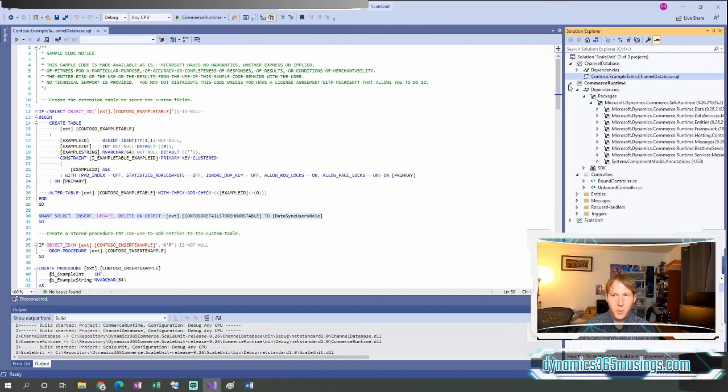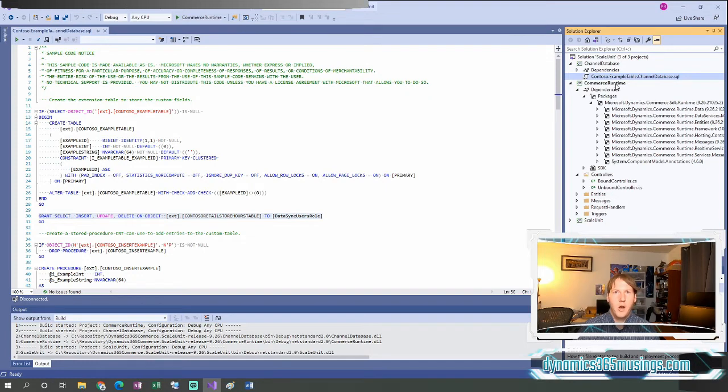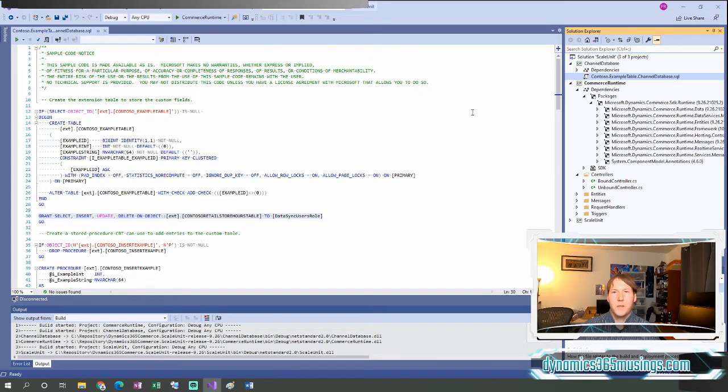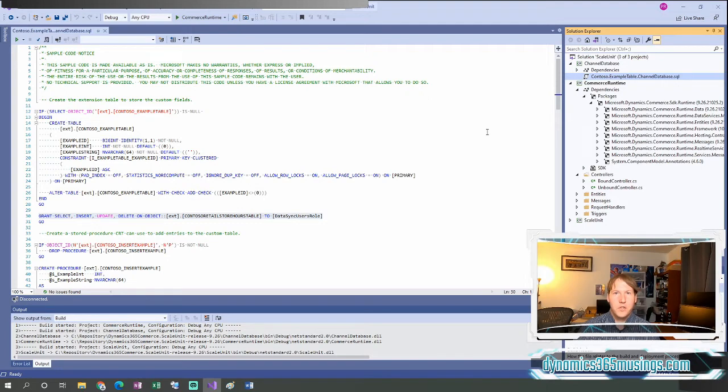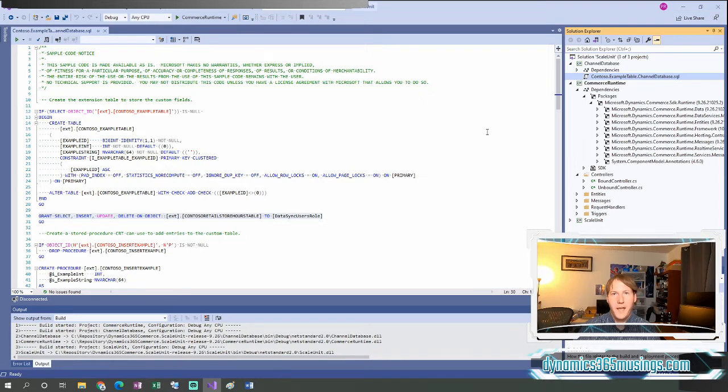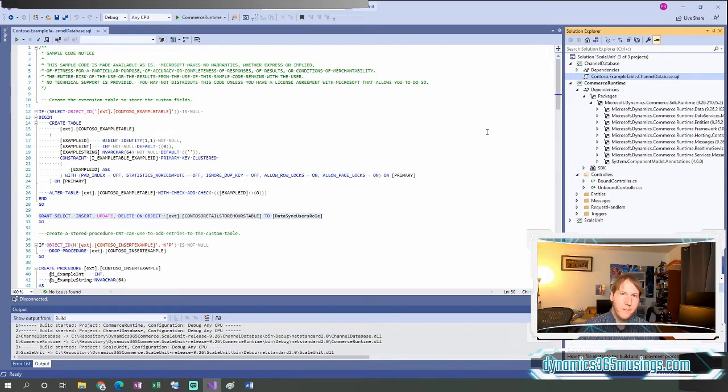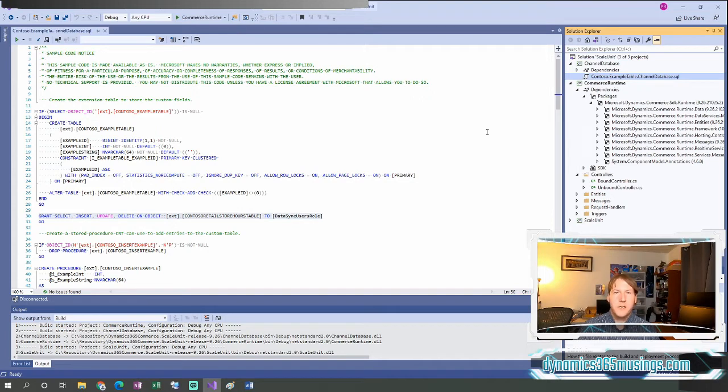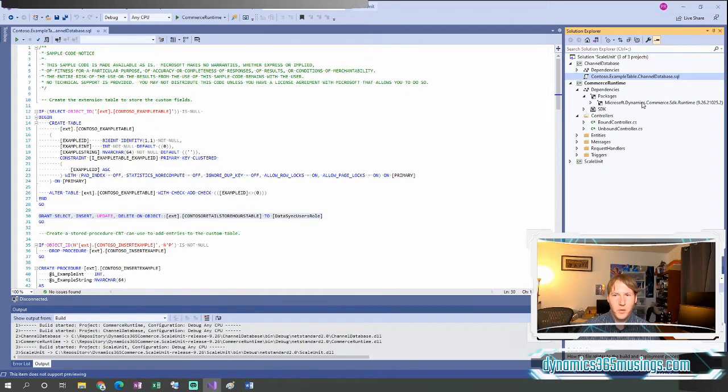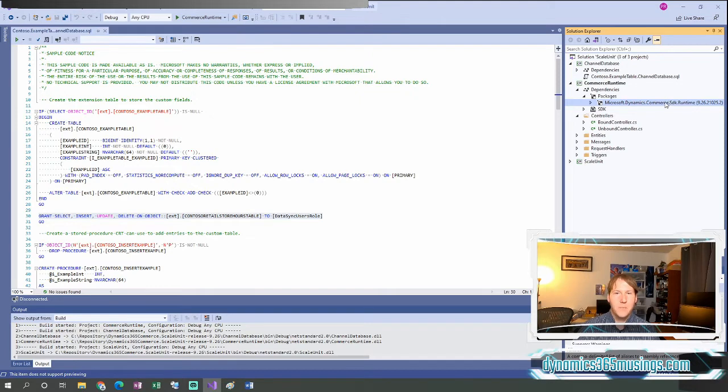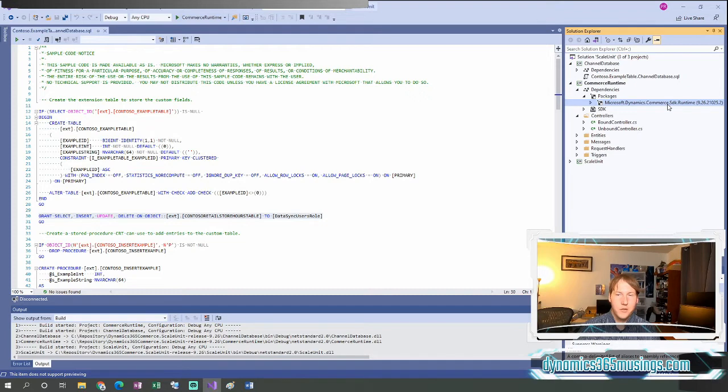The next important project is this one called commerce runtime. All of the customizations that you used to have in maybe a custom retail server solution now get migrated to here. It used to be that every time there was a new Microsoft version, you would need to come into your retail server project and update all the file paths to the Microsoft DLLs. And there were a lot of them. And they would get deployed into a new file path in the references folder of your retail SDK. Now, it's much, much easier. We just naturally have this one NuGet package that contains most of the DLLs we should ever need for the retail server and for this commerce runtime. So that's really phenomenal.